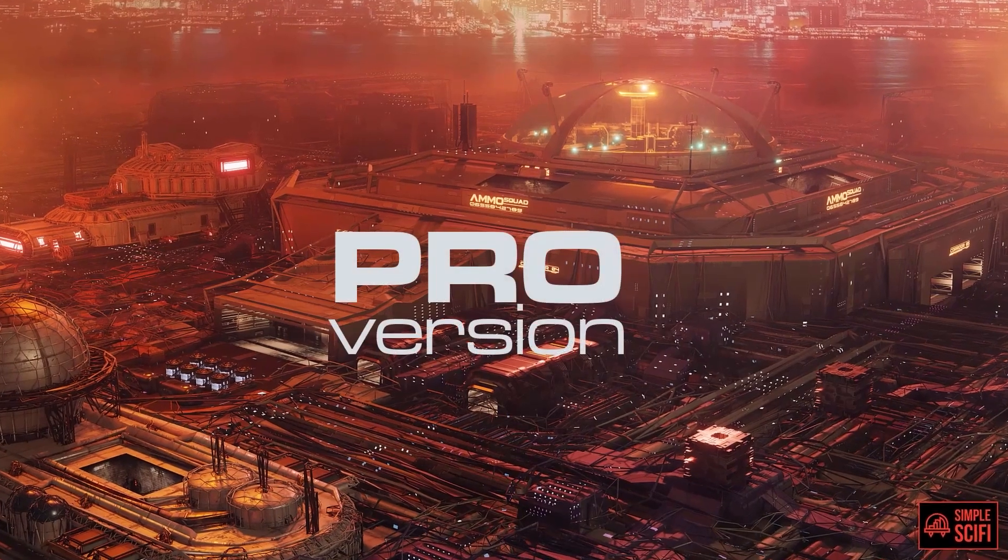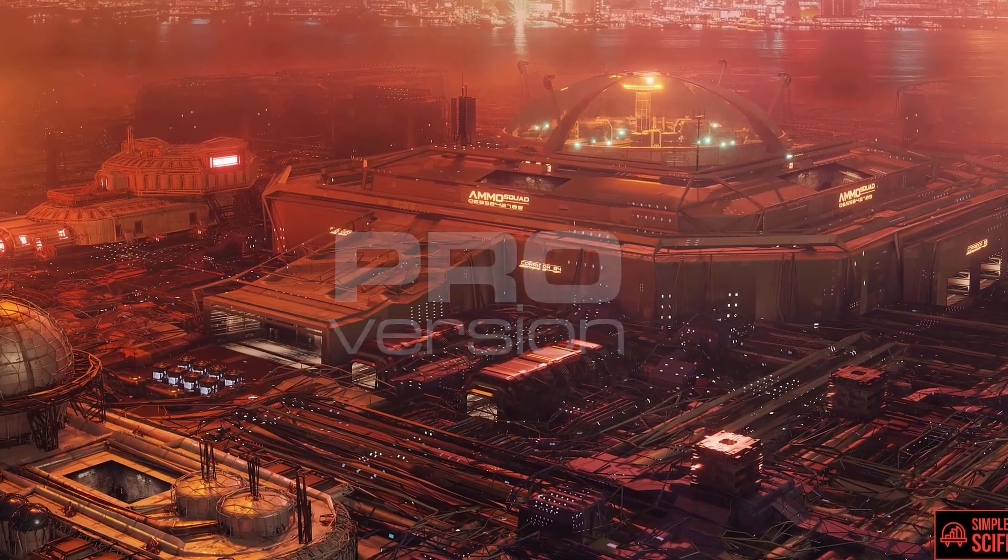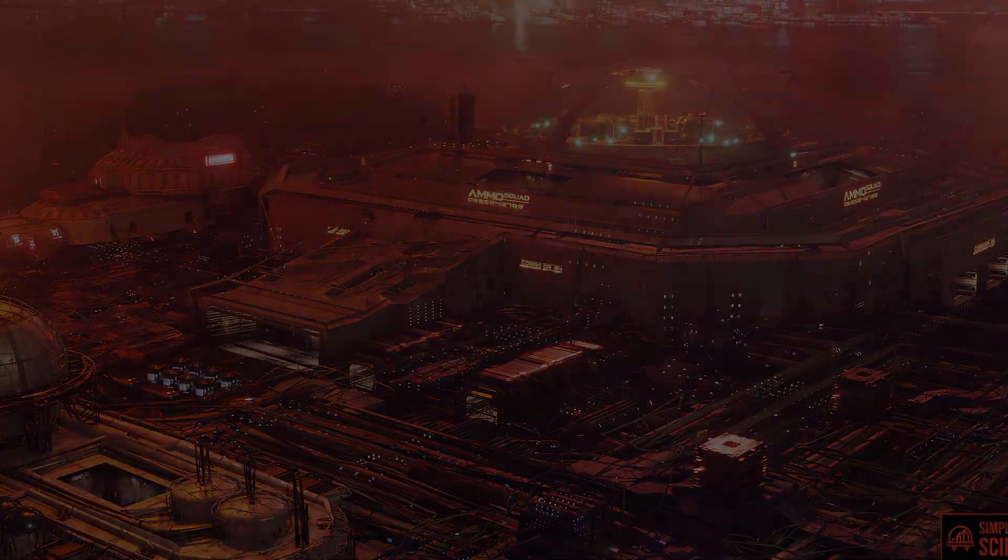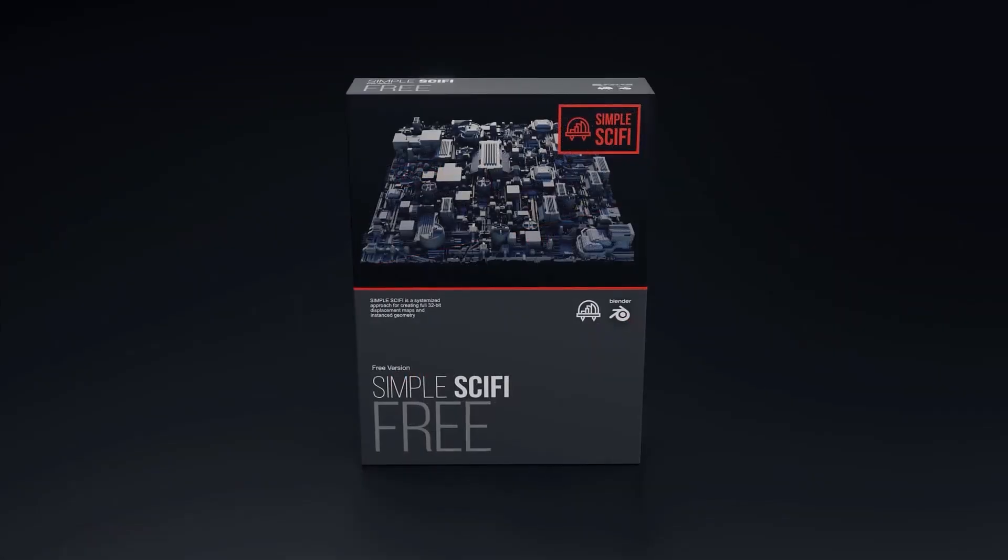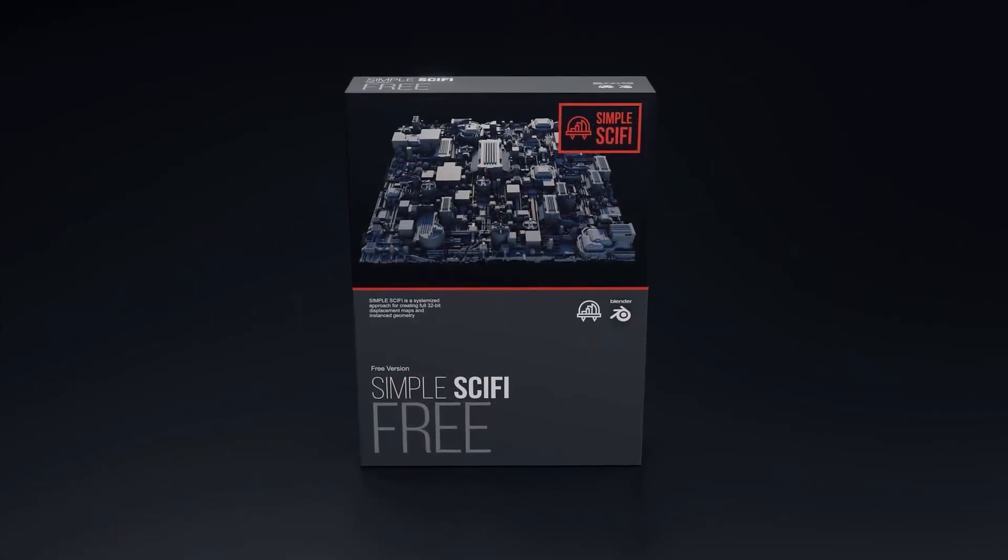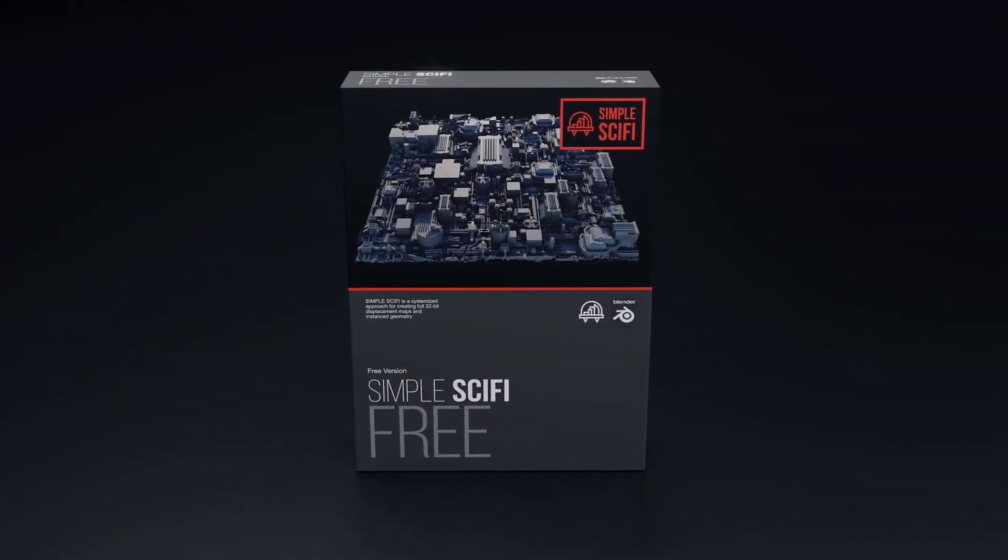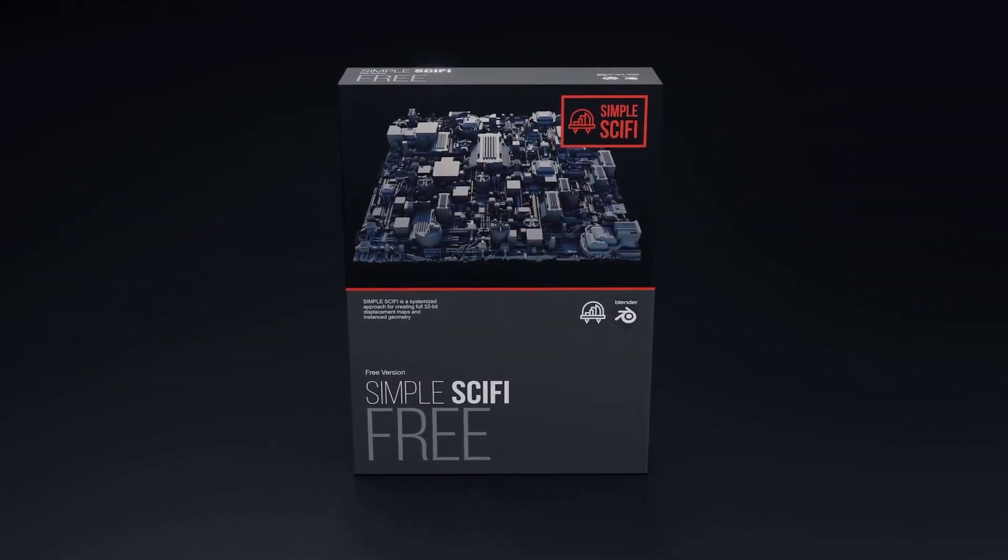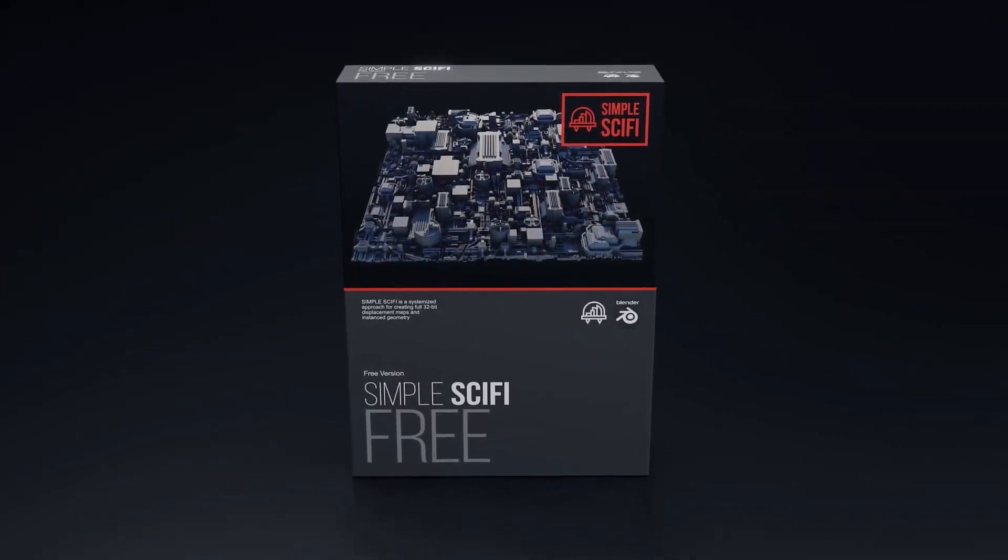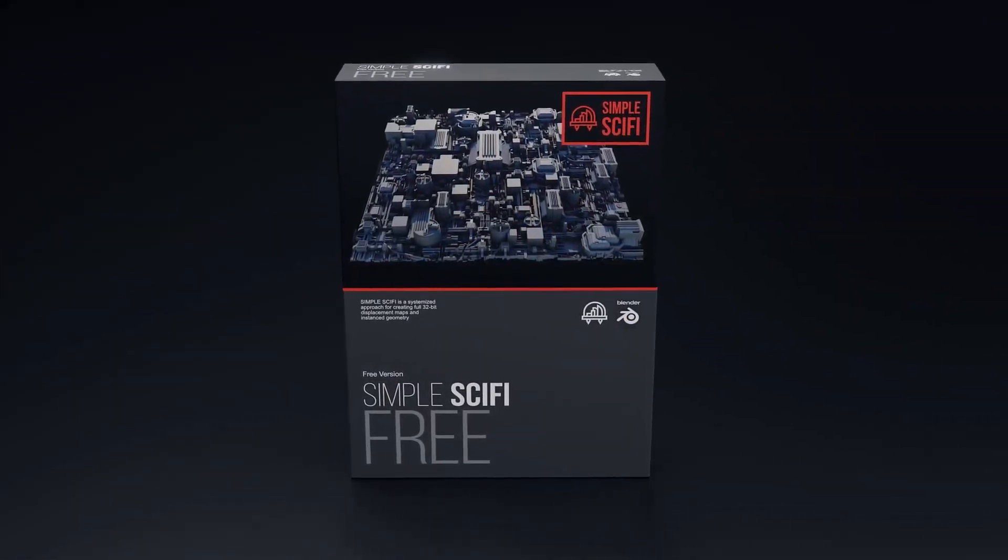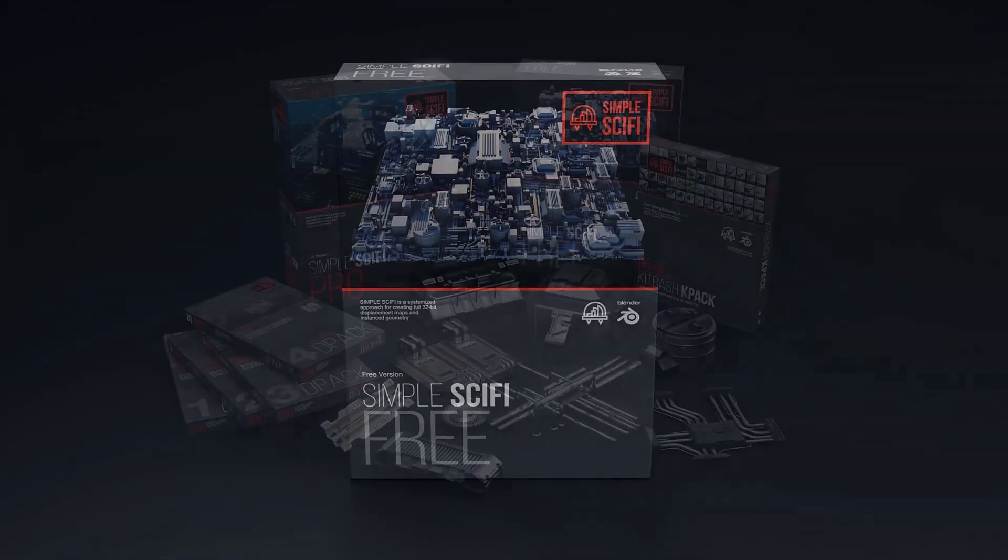Simple Sci-Fi is offering two versions, a pro version and a free version. The free version comes with three different dpacks, one for shapes, one for geometry, and one for creating lighting maps.